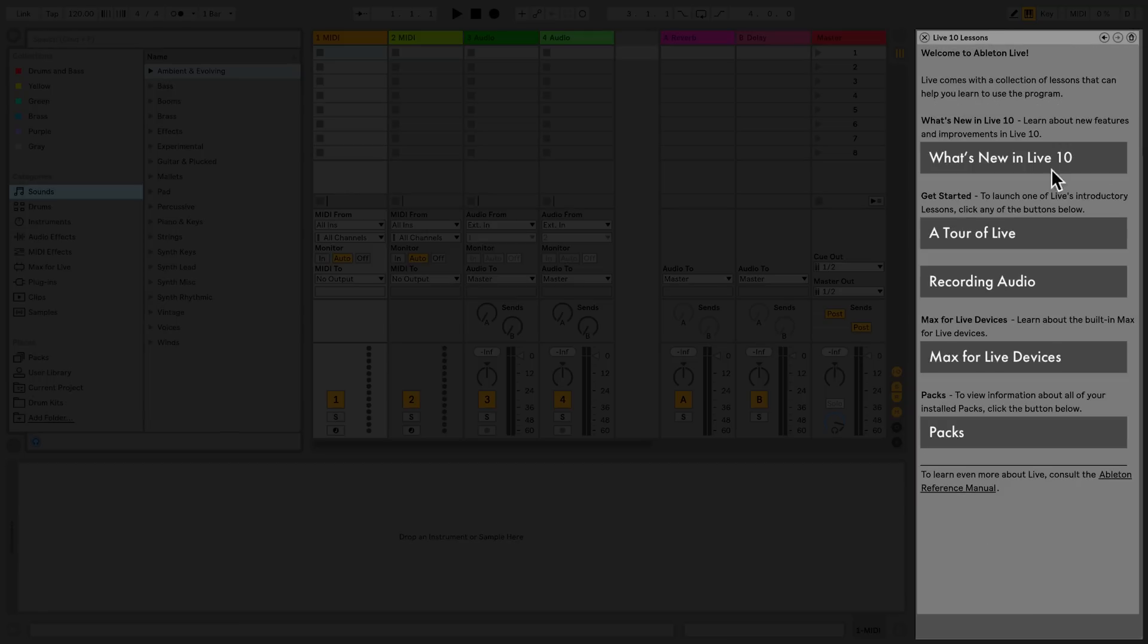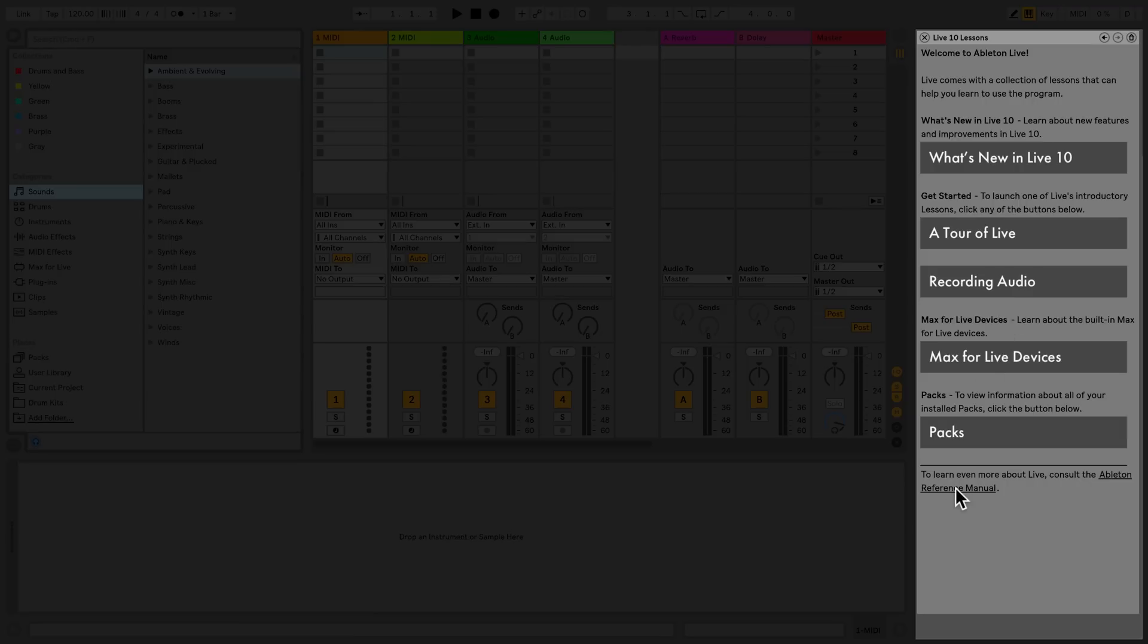In Live's Help View, you'll also find the link to the PDF of the reference manual of Live.